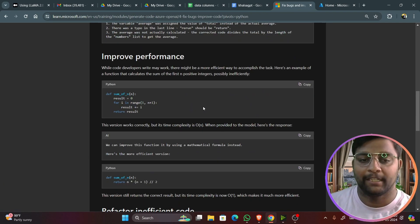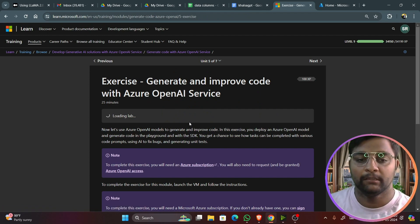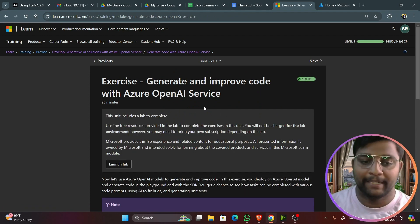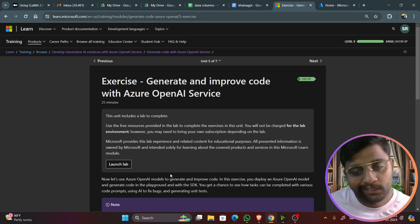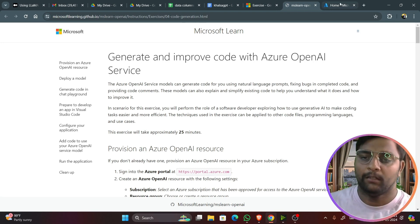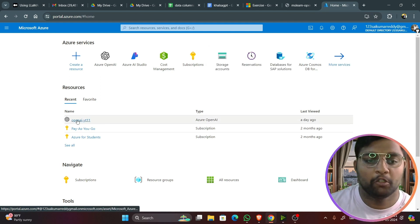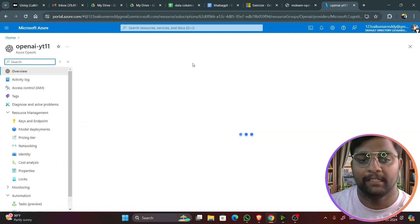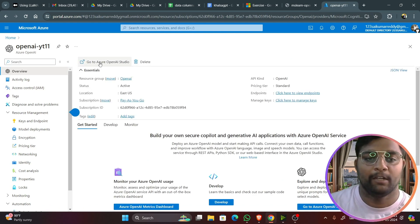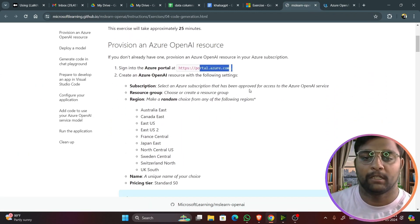There are many other examples you can explore. Now let's dive into the exercise solution. We are not going to launch the lab; instead, you can directly click on the exercise instructions. I'm using my previously created Azure OpenAI service — already available here — so let me open it and use that without making any changes.